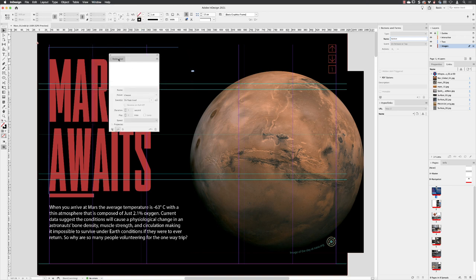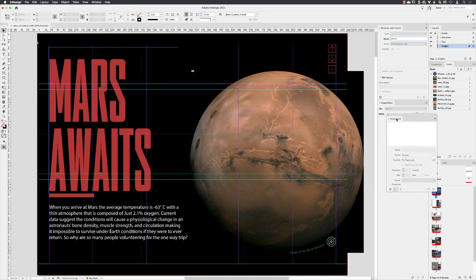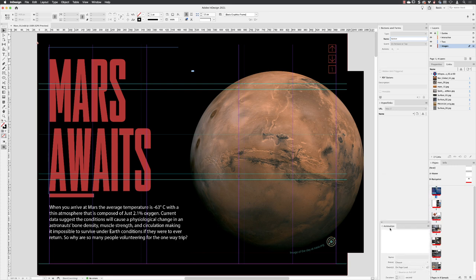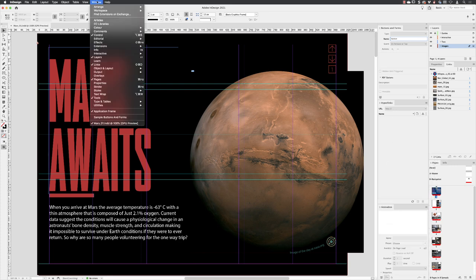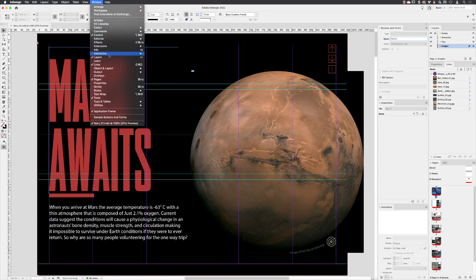Click and drag and pull that while it's got to be right down to the bottom this time. Like so, back to window down to interactive object States.